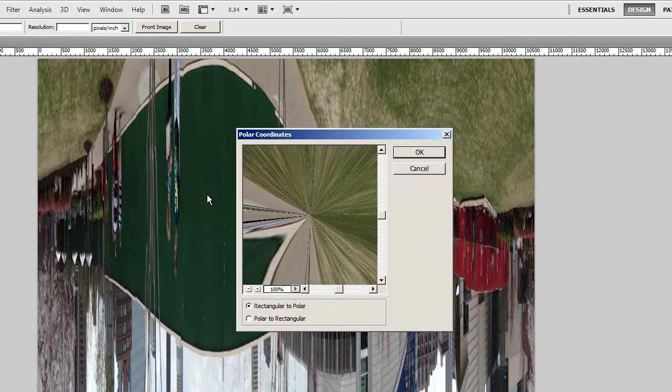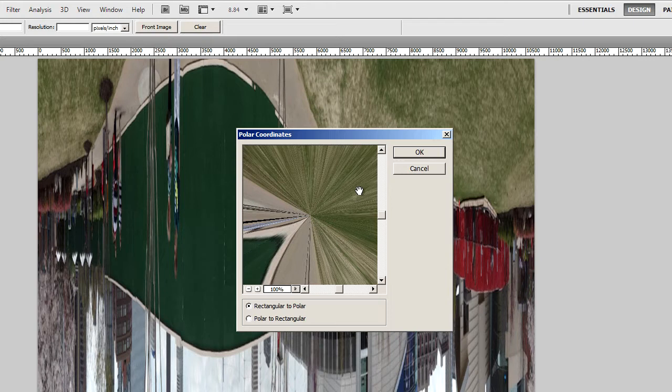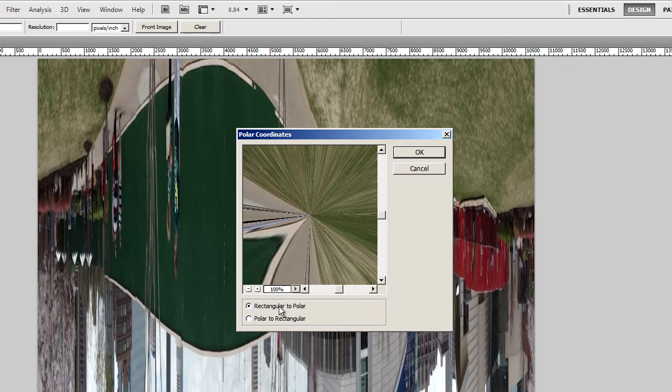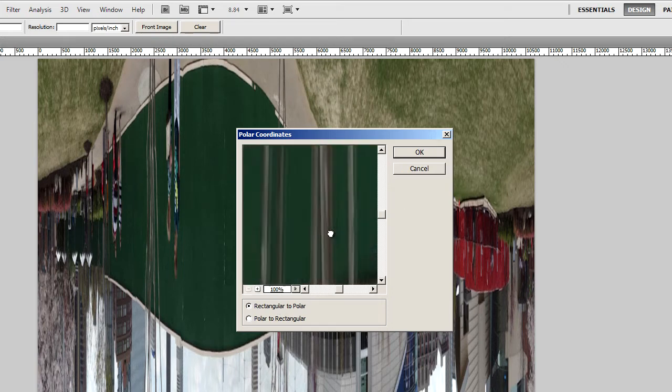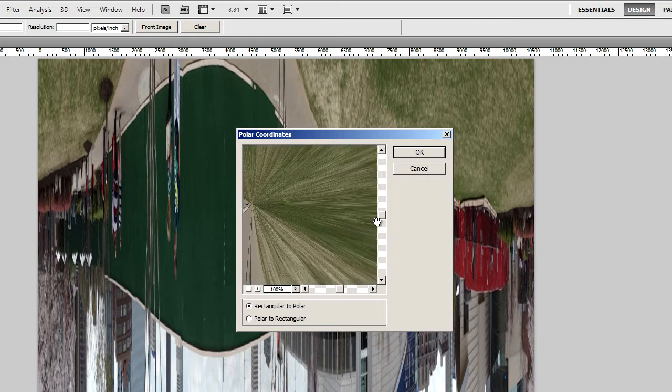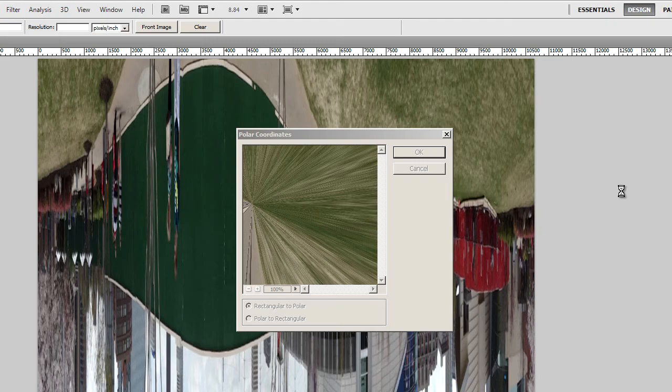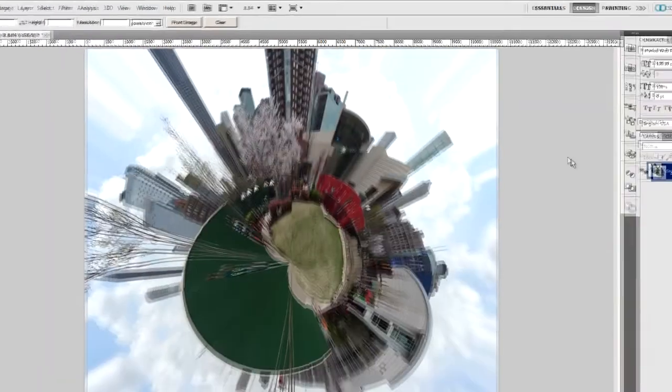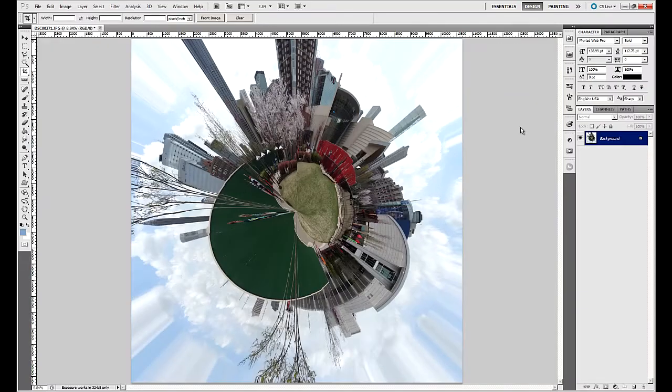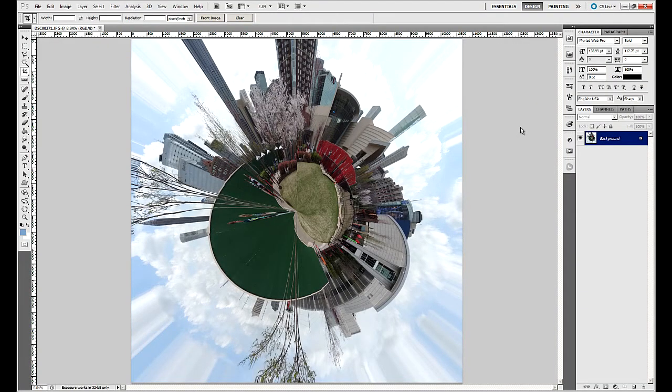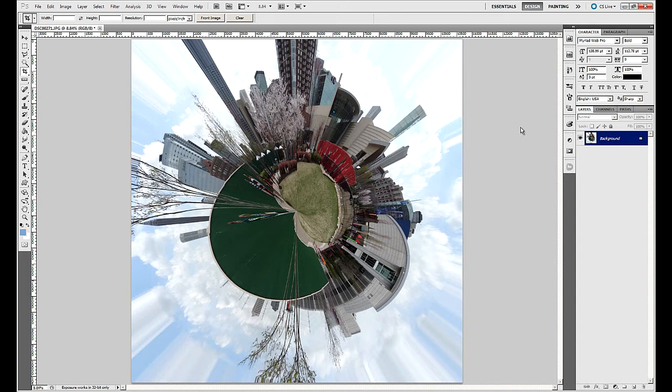When I do that, I'm going to use the default options in this box, making sure that the radio button for the top item, Rectangular to Polar is selected. Don't worry about what this looks like in here. You can click and drag it around if you want to, but we don't really care what that looks like. What we want to do is just click OK, and voila, we now have a floating planet. This is Atlanta, just down by the Georgia Aquarium and the Coca-Cola Museum, and now I've got it floating in space, and that just looks really cool.